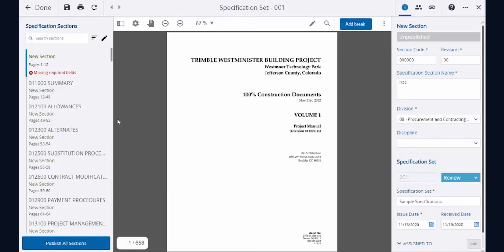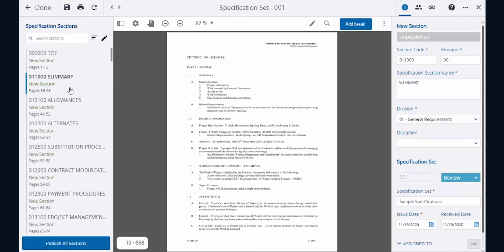Once the document has been fully reviewed, you can publish these spec sections either individually or altogether.